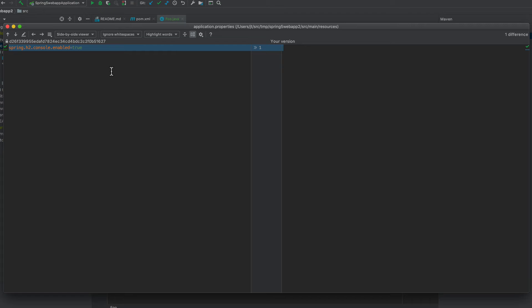And IntelliJ does a real nice job of showing you the differences. So if you do have any differences, if you have something that's not working, now you can go and compare your source code against my source code.